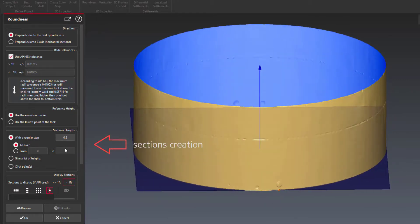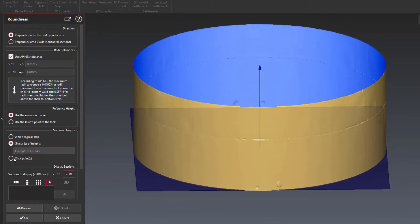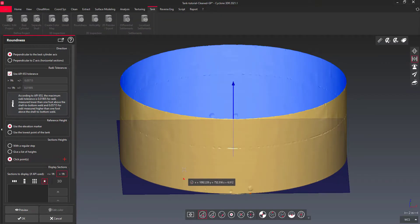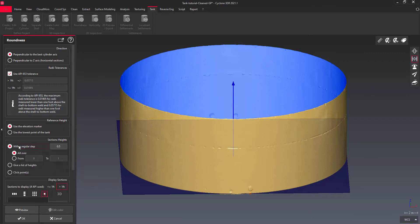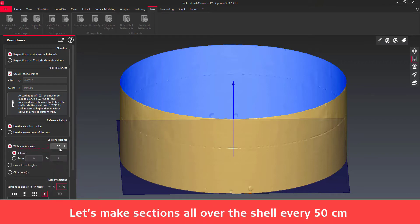Choose where to create your sections from the base height by giving a list of heights or by clicking points on the mesh where sections need to be created with a regular step between each cross section.